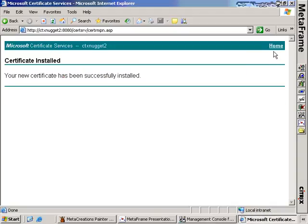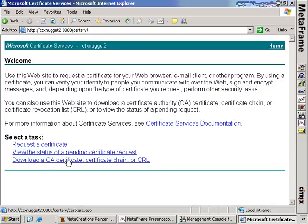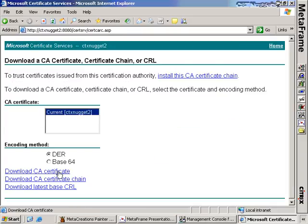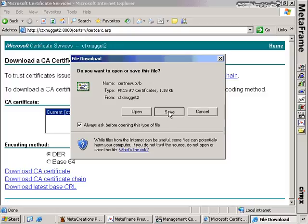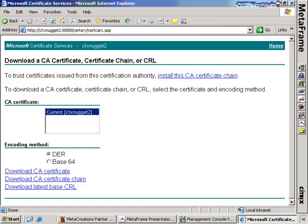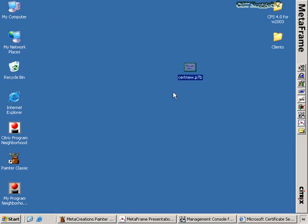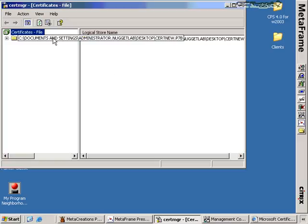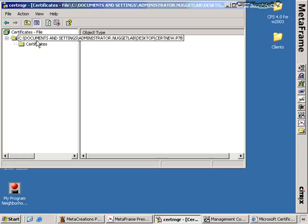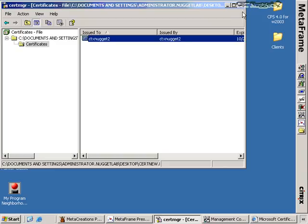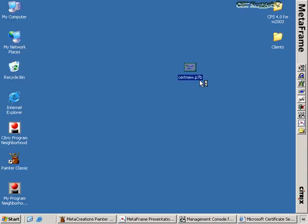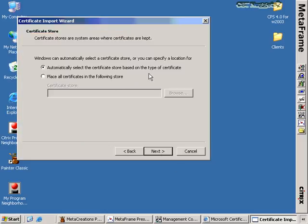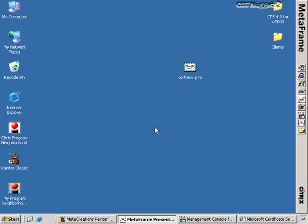To install the root certificate, we go back to the home screen and download the certificate chain for this particular certificate. Downloading the CA certificate chain to our local machine in P7B format, we save it to the desktop. This also shows us the process for installing a third-party certificate, which may come with a P7B or .cer extension. Double-clicking it begins the process of installing the certificate. We can verify this is indeed the certificate issued to CTX Nugget 2 by CTX Nugget 2. Right-clicking and choosing Install Certificate, then clicking Next, we automatically select the certificate store based on the certificate type. The import is successful and we can now verify that the certificate chain is fully trusted.